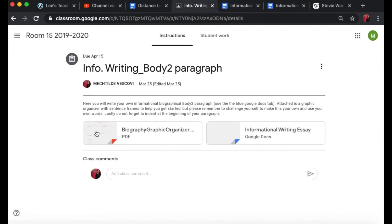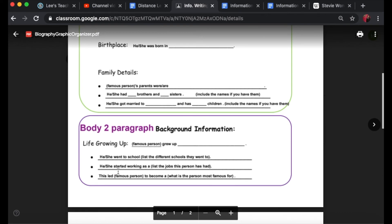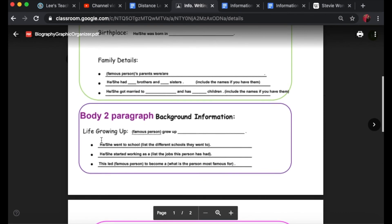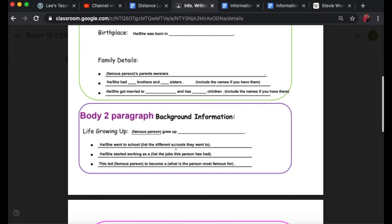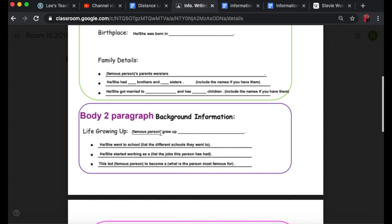I'm just going to continue to fill out these sentence frames. Again, you don't need to use these sentence frames. You are more than welcome to use your own sentences and I very much encourage that. This is only here if you need that extra help. Remember you will have the answers to this from the research you did in your biography project.